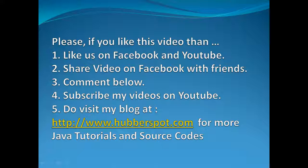If you like this video, please like us on Facebook and YouTube. Share this video on Facebook with your friends. If you have any comments, share them below. Subscribe to my videos on YouTube and visit my blog at www.hubberspot.com for more Java tutorials and source code. Thank you very much, have a nice day, take care, bye bye.